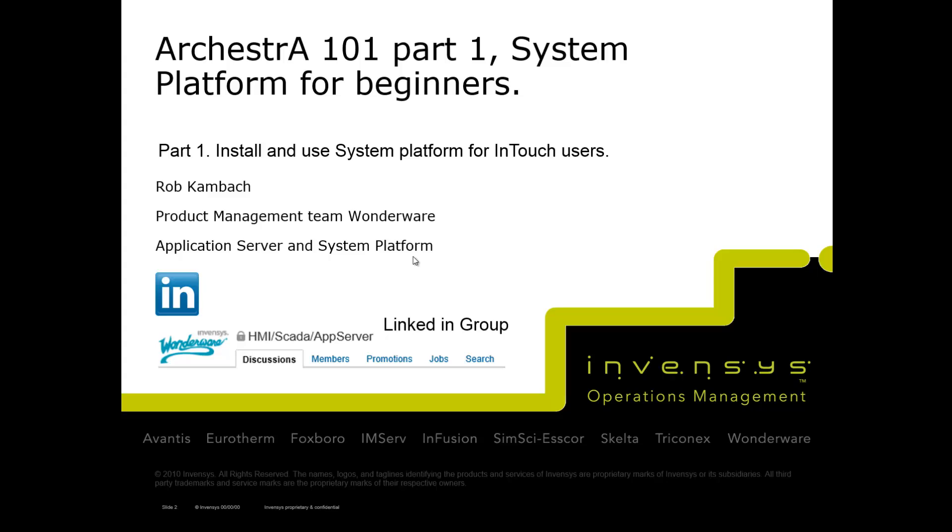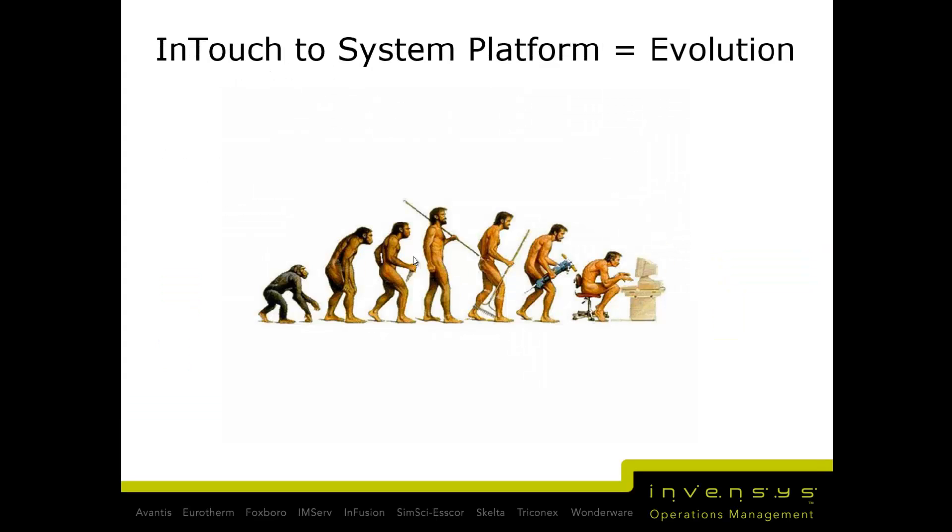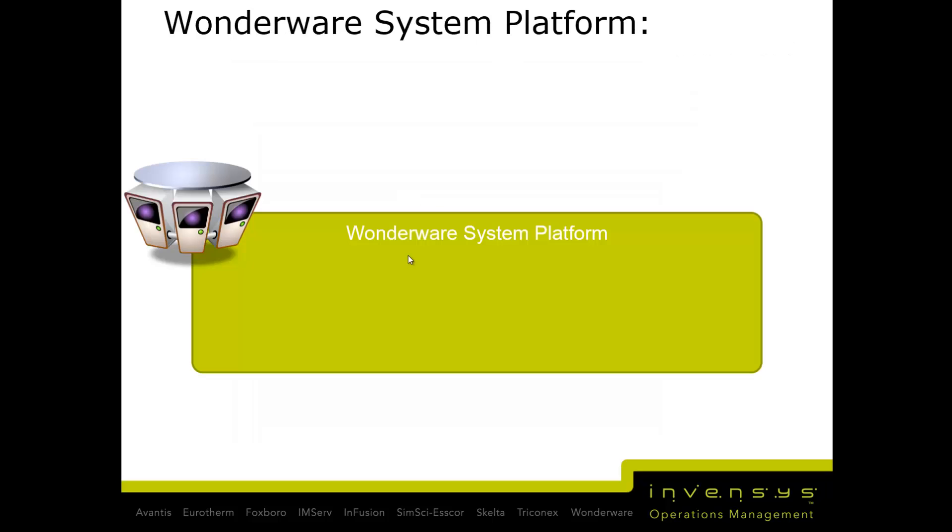Most importantly, we're going to talk about how InTouch to System Platform is not a replacement but an evolution. It's evolving into System Platform from InTouch.